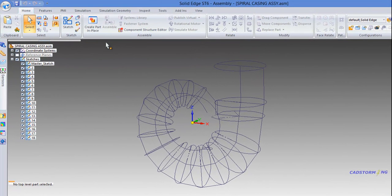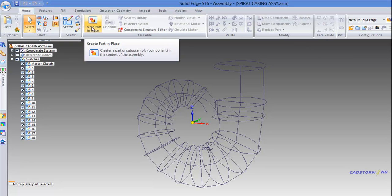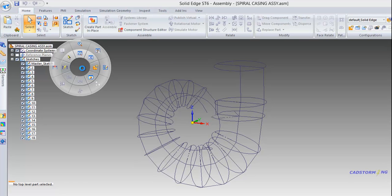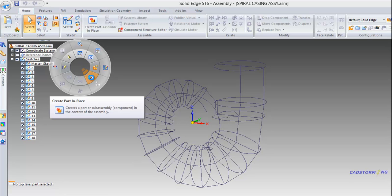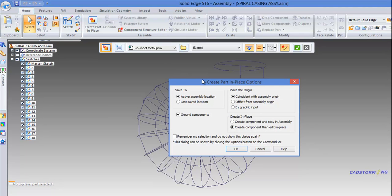To create a new part, you can either select 'Create Part in Place' inside the assemble panel or you can use the radial menu and select the same button. On screen you have the 'Create Part in Place' dialog box along with the command bar. Inside the dialog box, you have several groups of radio buttons. The first group defines where to save the newly created part — either save to the active assembly location or save to the last location. We will keep active assembly location.